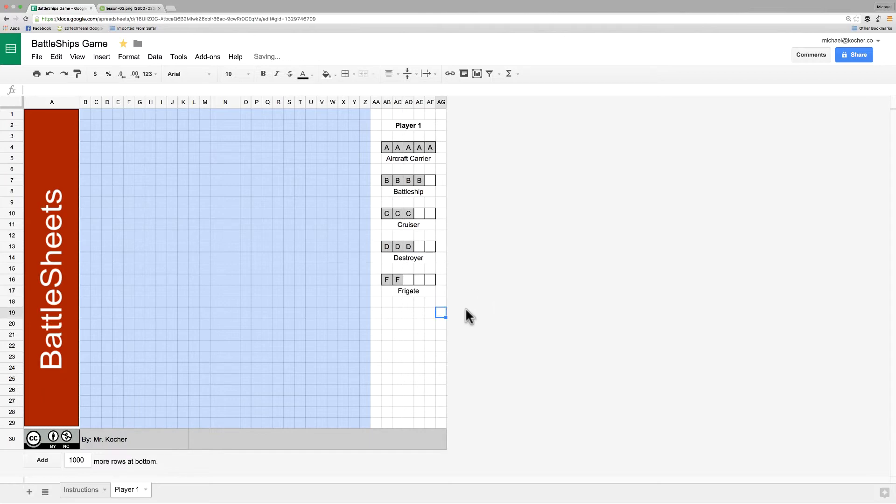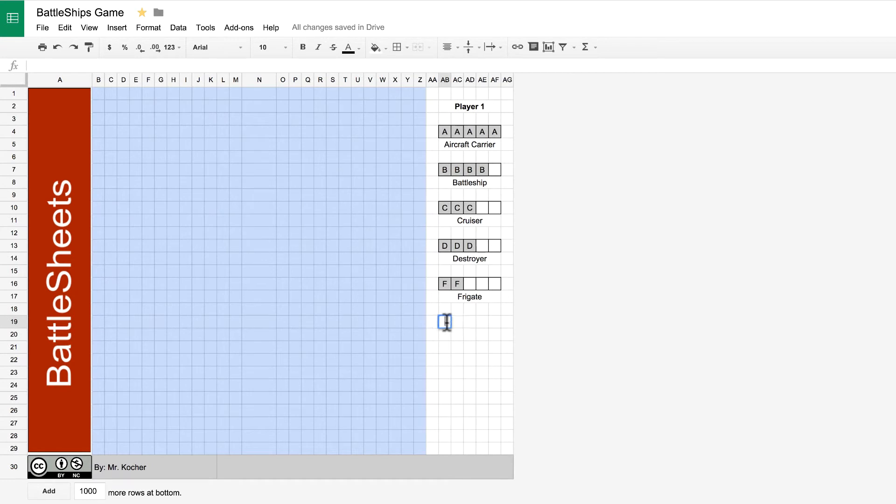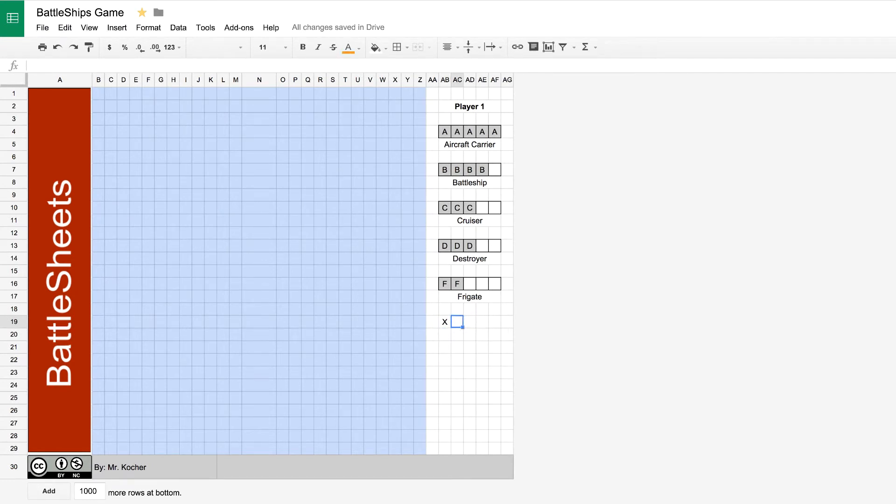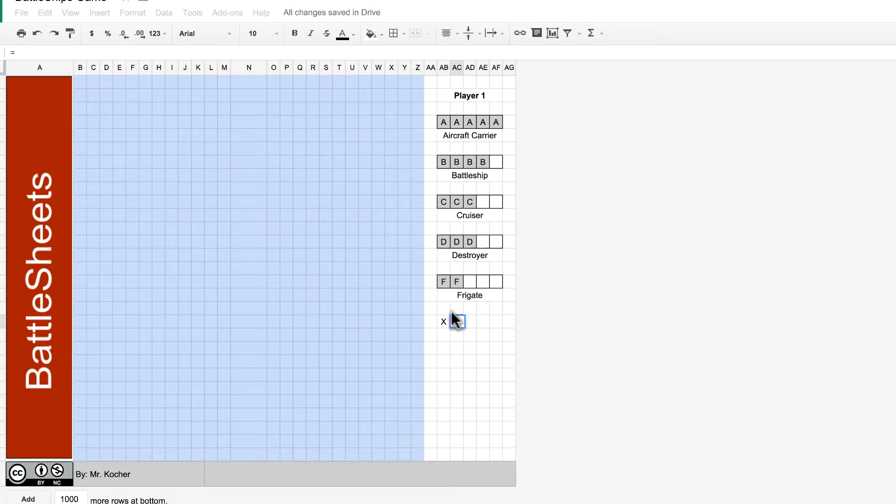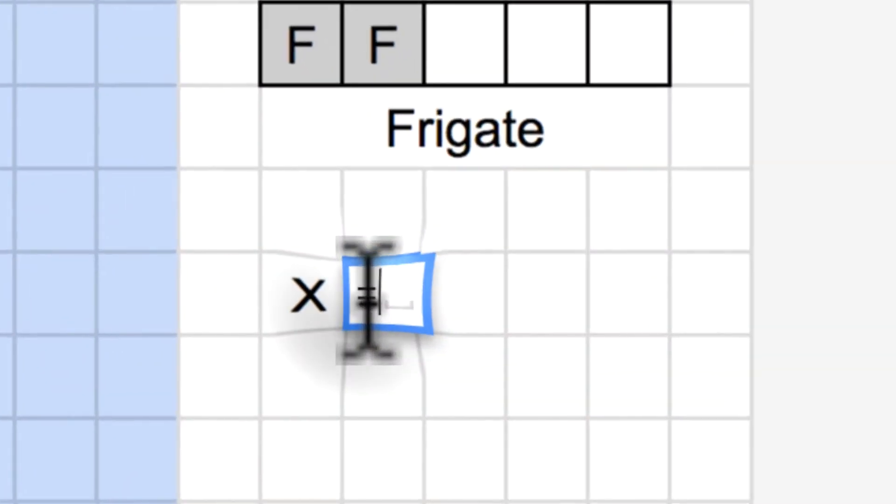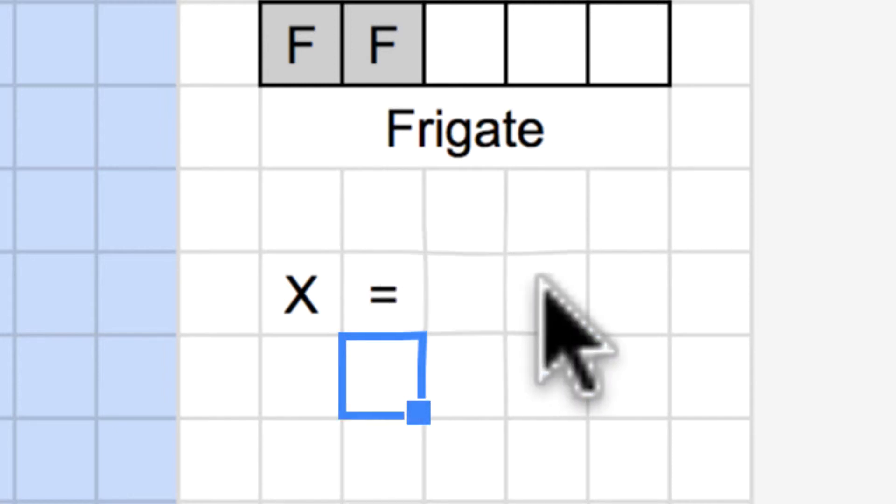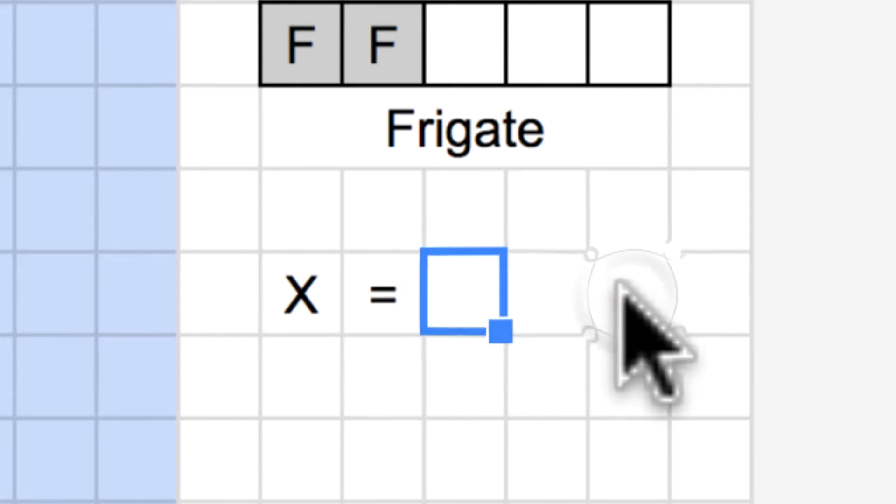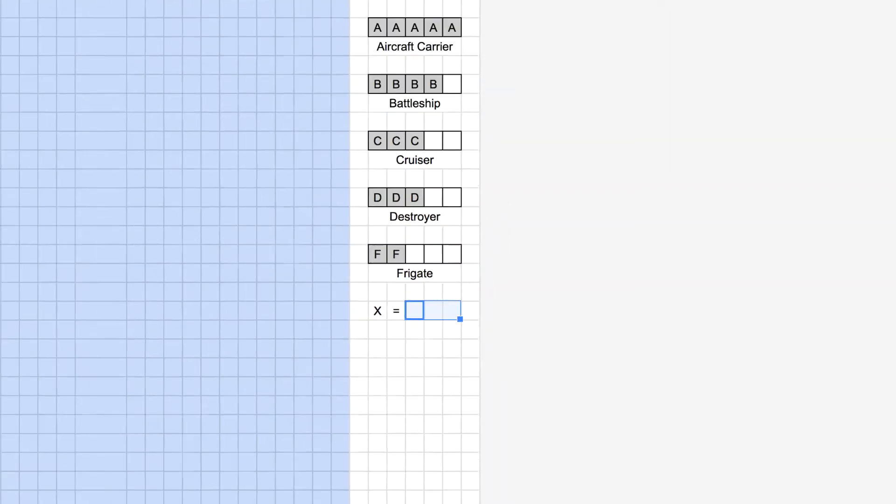The last thing we need to do is to define that X is our bomb. Now, look what happens here when I type in the equal sign just into the cell. It gives us a problem. Excel and Google Sheets like the equal sign to be for formulas and functions. But if you put a little tick and apostrophe in front of it, it lets you use the equal sign just as regular text.